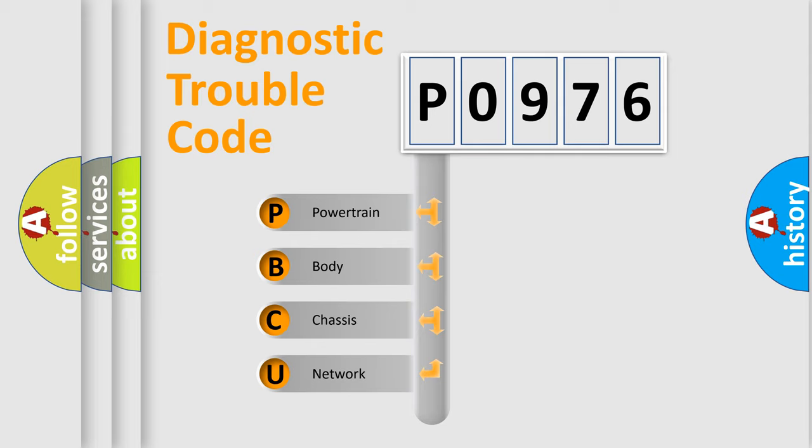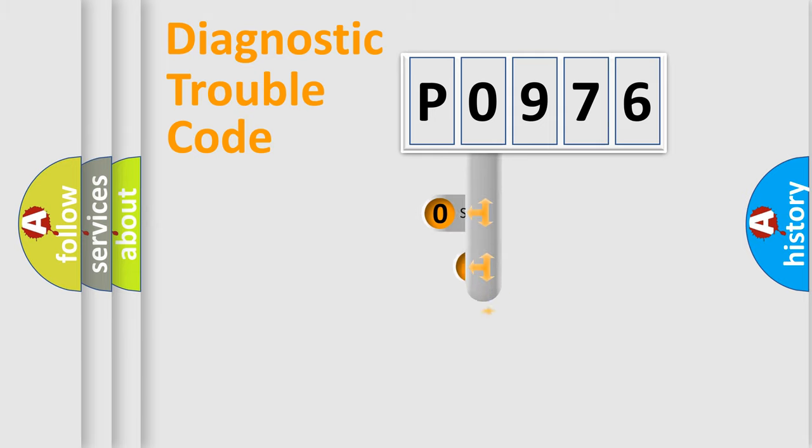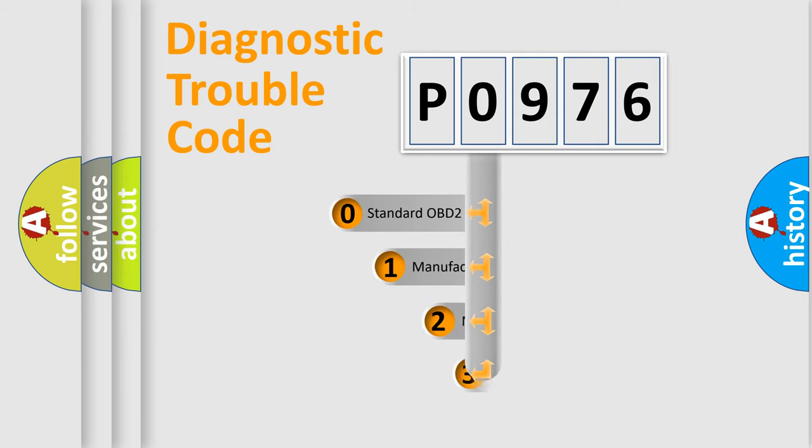We divide the electric system of the automobile into four basic units: Powertrain, Body, Chassis, and Network. This distribution is defined in the first character code.